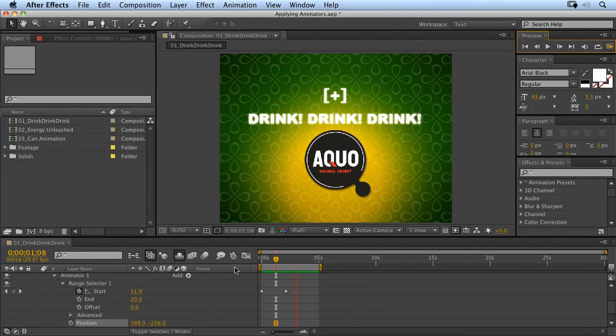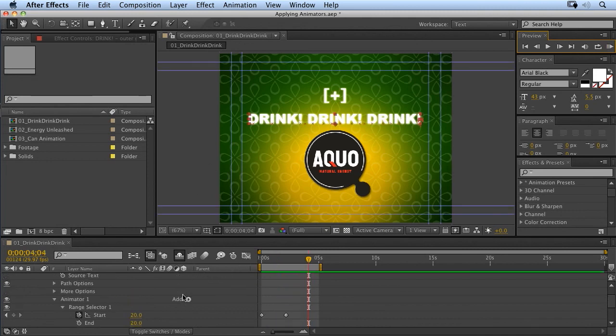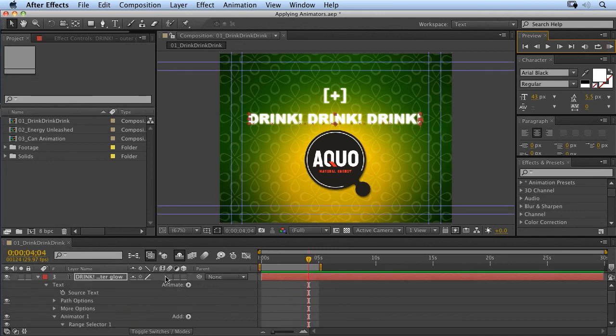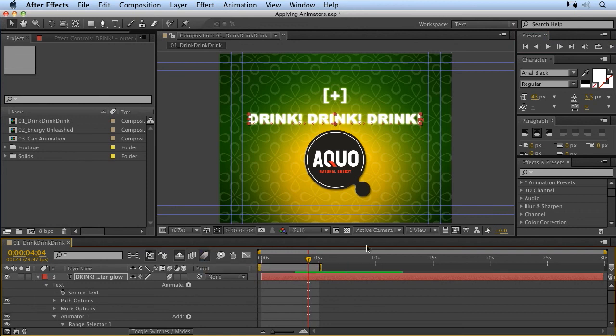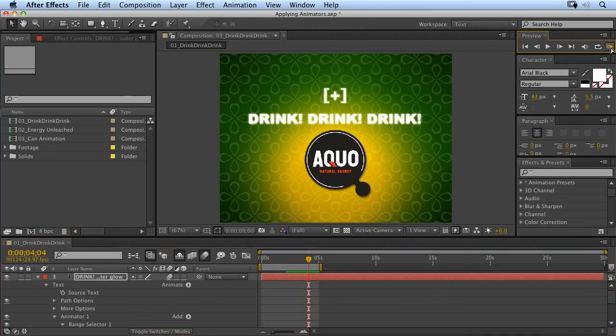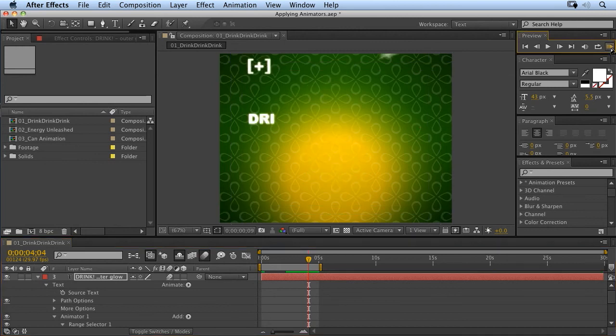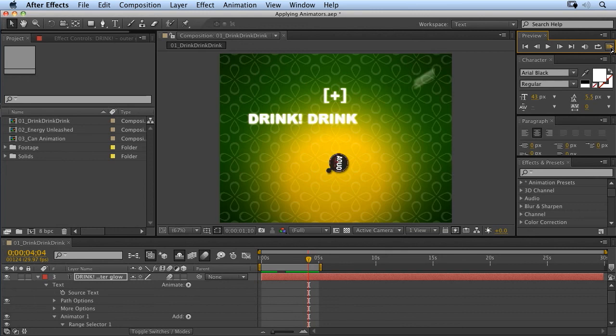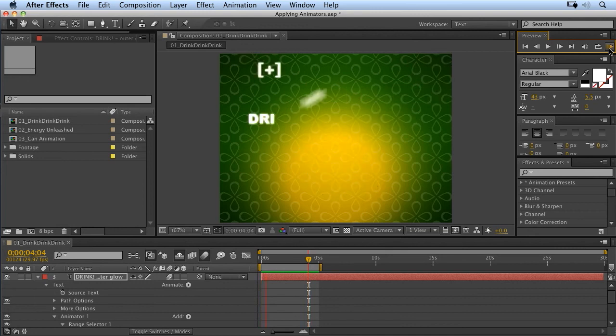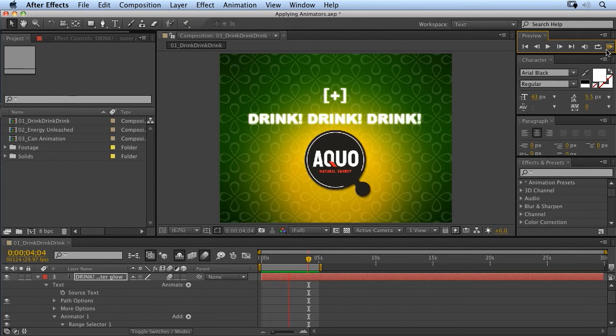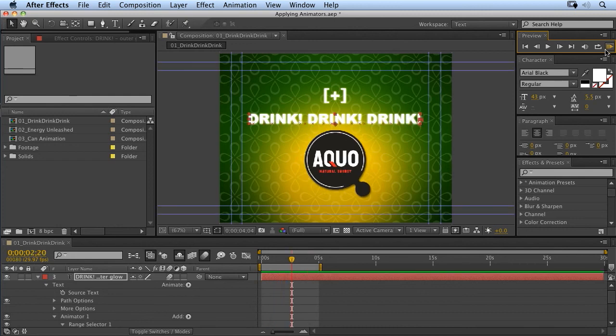And of course, once we add motion blur to that by clicking on our motion blur switch in the timeline and enabling motion blur, we get a really nice effect of each of the characters moving in over time and blurring really nicely as they do so. So that's how to build your own text animator and apply it to your text in After Effects.